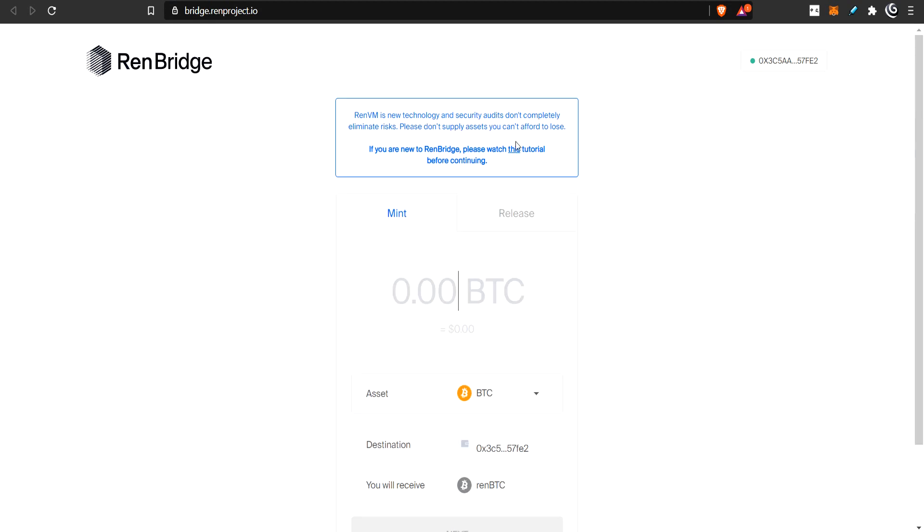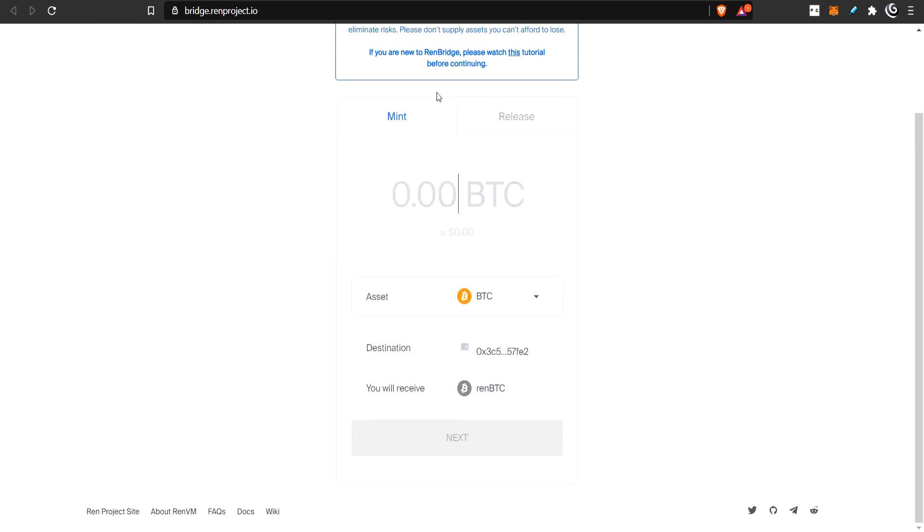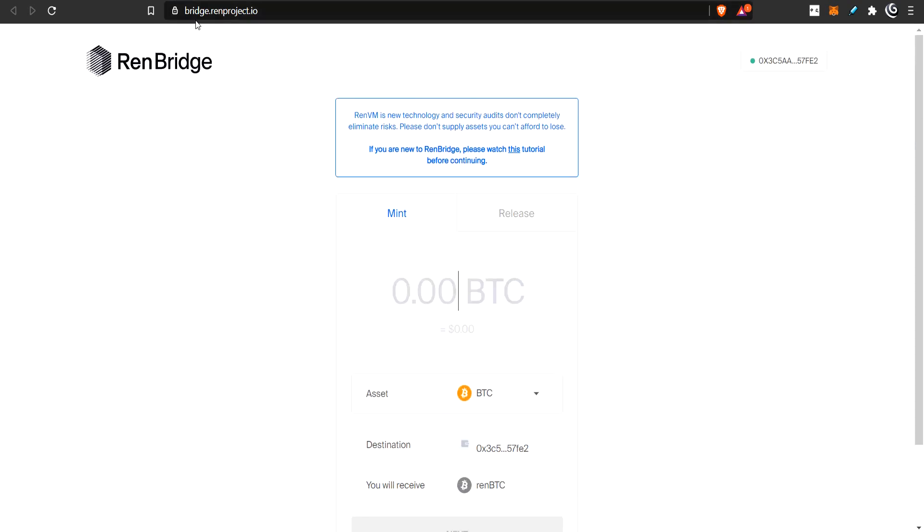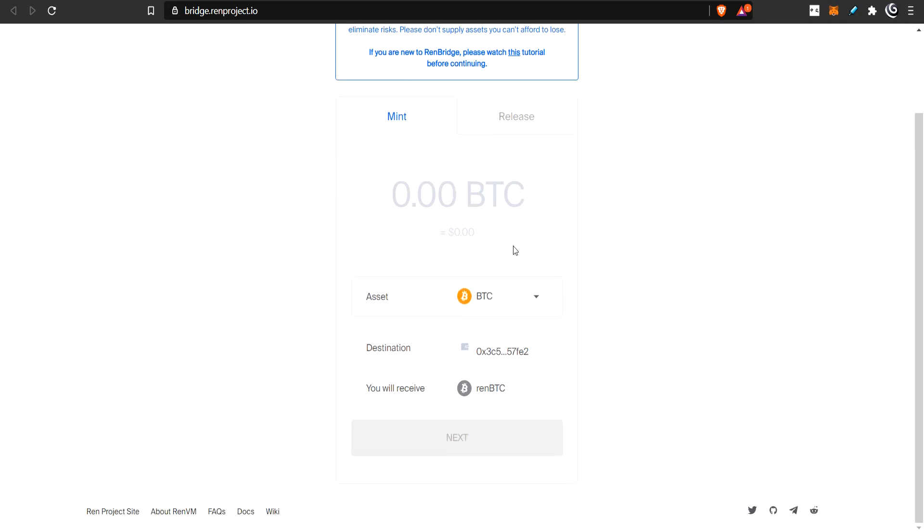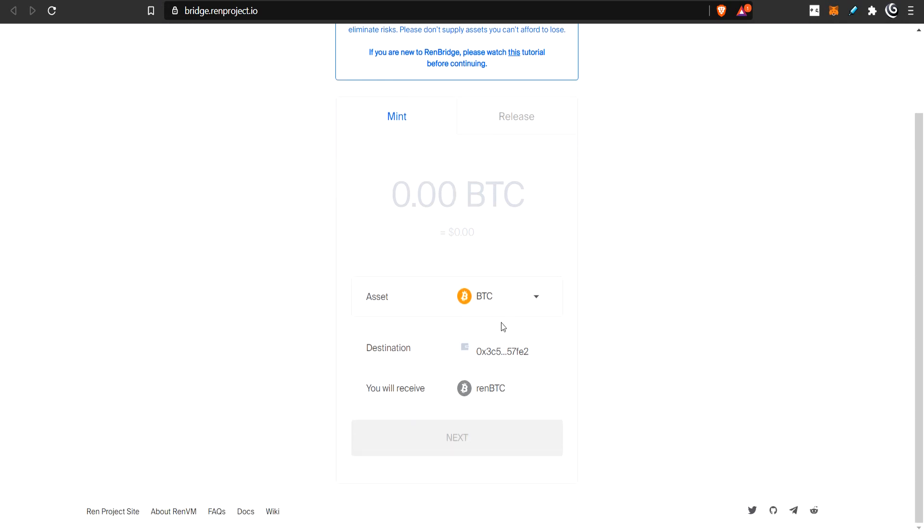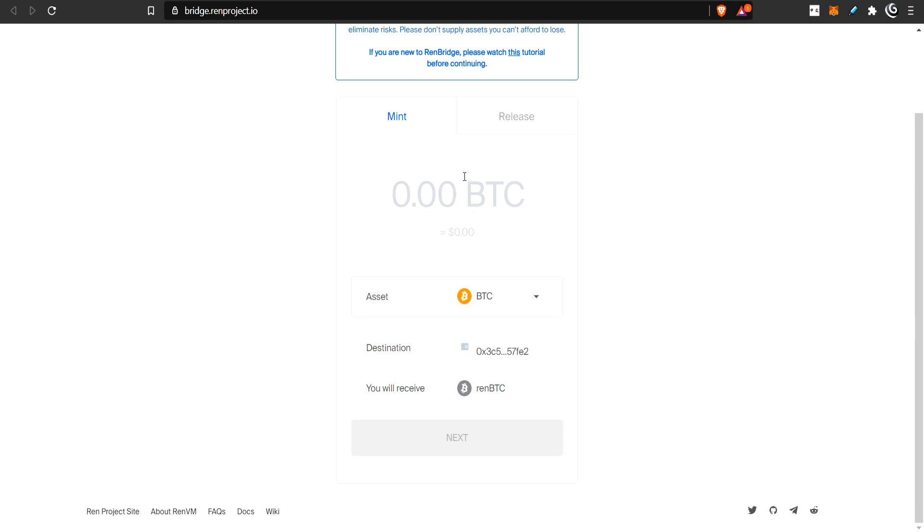So this is the REN protocol. And if you want to use REN, it's simple. You just go in here, go to the REN bridge, and connect your MetaMask wallet, so it knows where it's going.